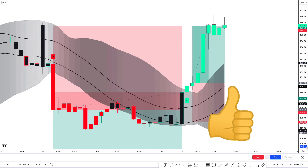I hope this video has shown how the indicator works and how you can use it to enter profitable and powerful positions. If you found this video useful, please hit a like and subscribe to the channel for more new strategies. Goodbye, and thanks for watching.